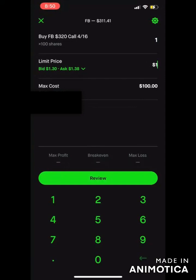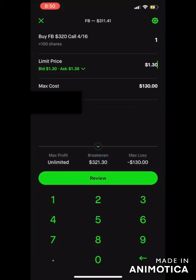On the flip side, if I wanted to sell this trade — if I was in this play and wanted to exit — the bid price is exactly what they're willing to pay for it. So if you want the trade to sell right away, you would manually type in whatever the bid is, 1.30, and hit submit or review. It's going to go ahead and execute that sell order right away — that's just how you get out of it immediately.